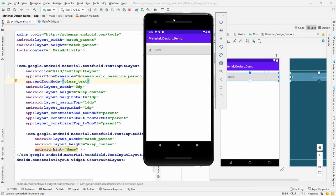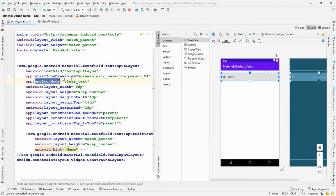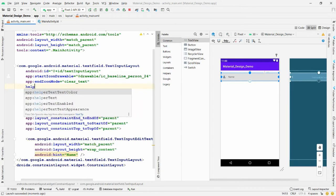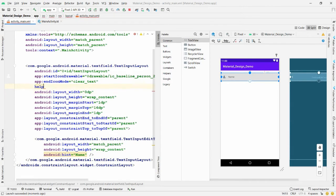Run the application — the person icon appears, and when you type text like 'Parag', the clear text button becomes available. You can clear the text using the end icon mode property. Now I want to add helper text showing 'Required', so add the 'helperText' property with value 'Required'.